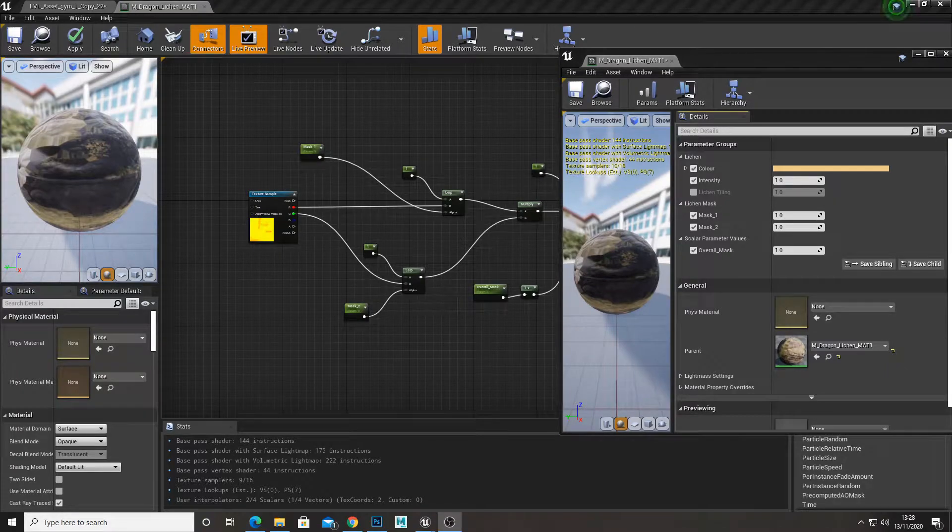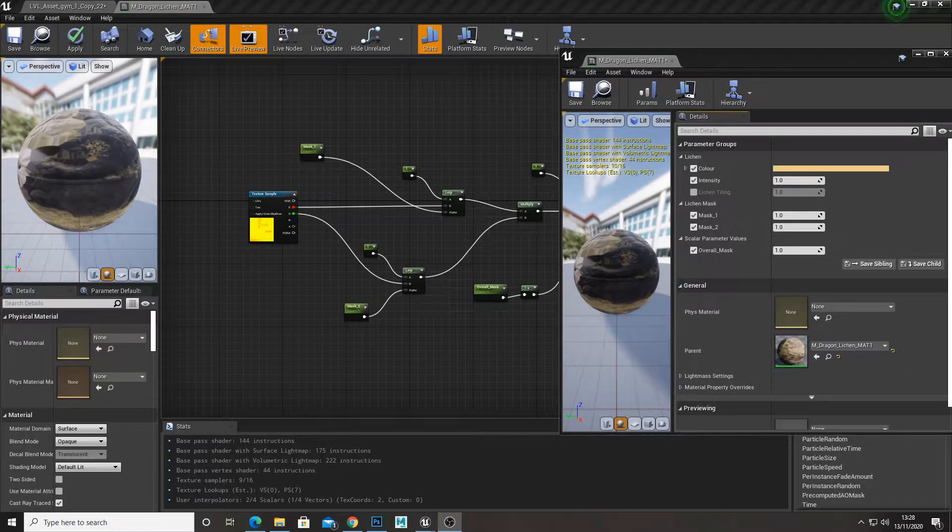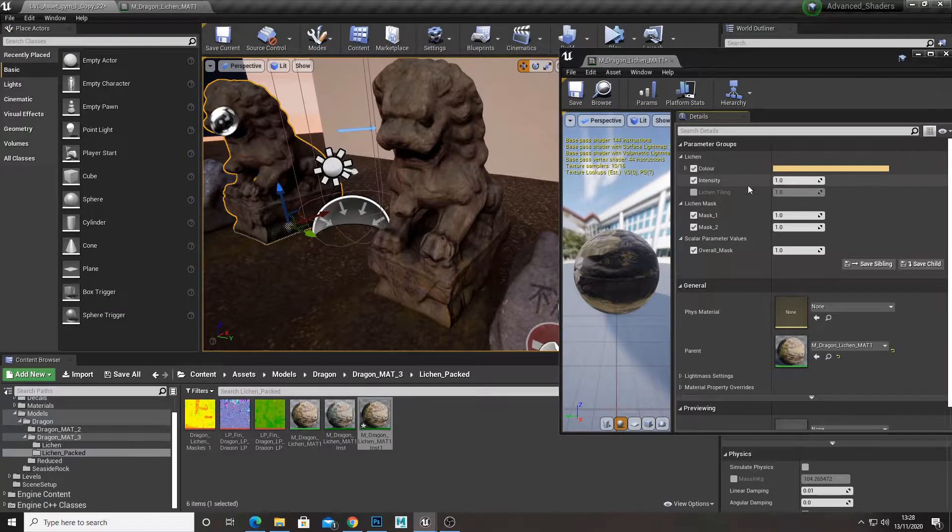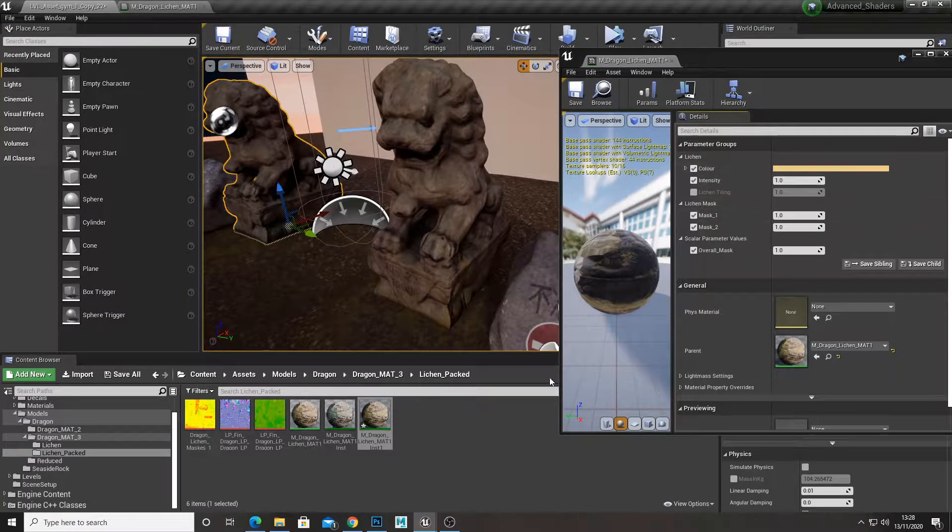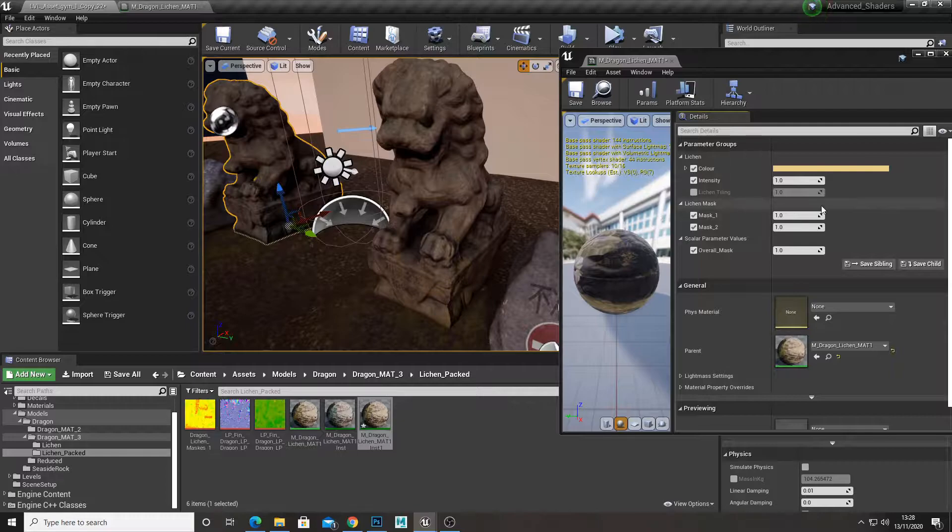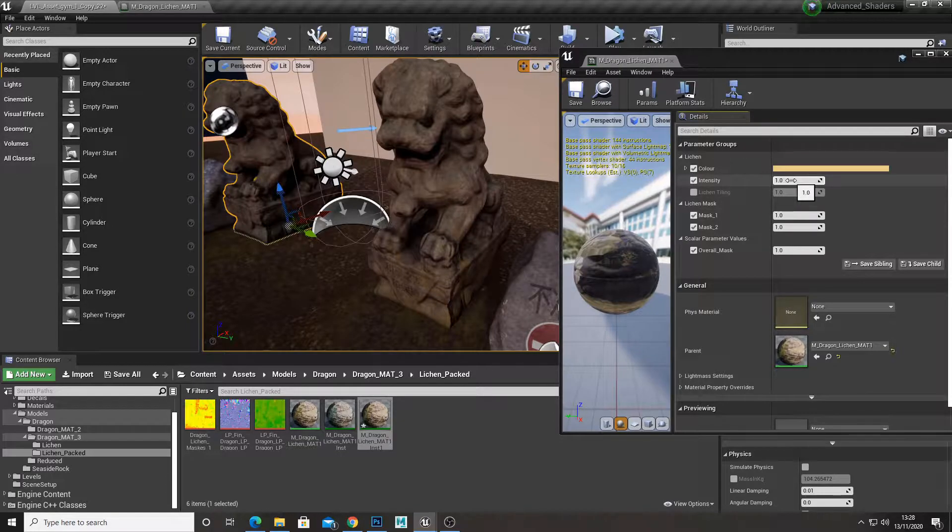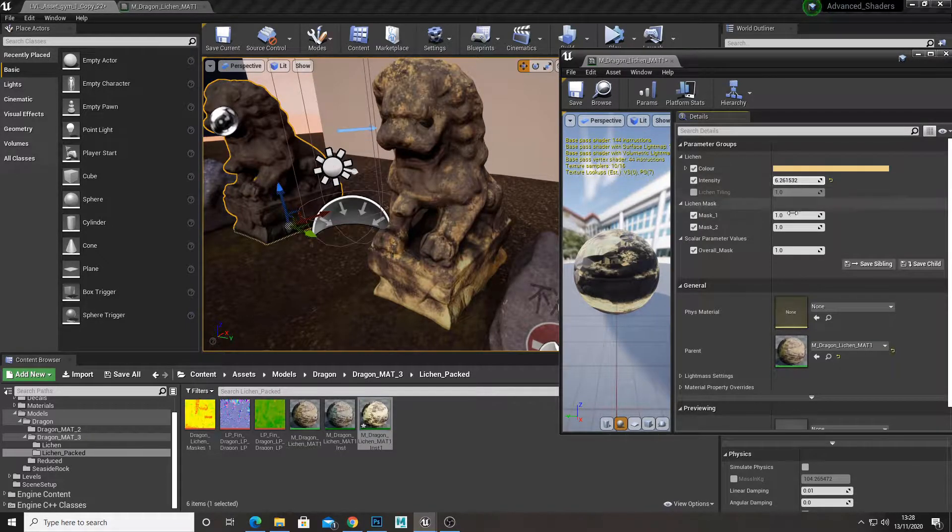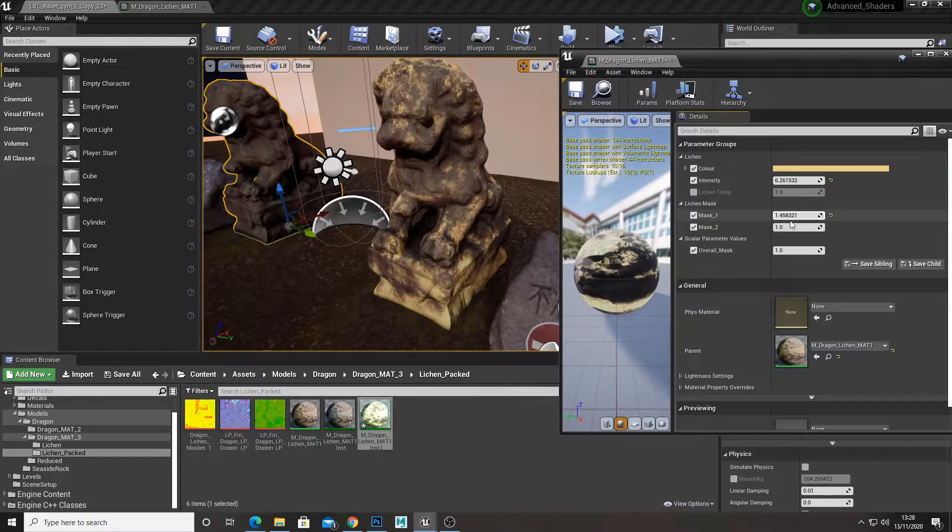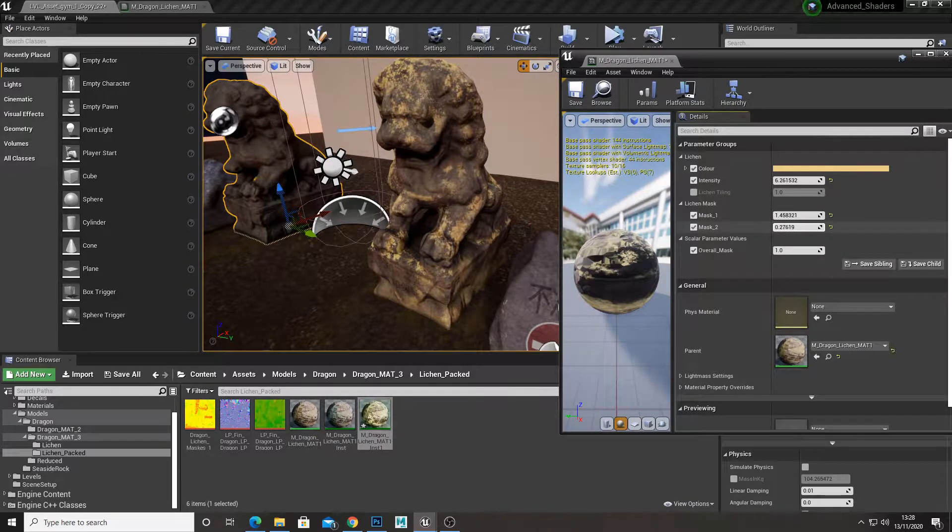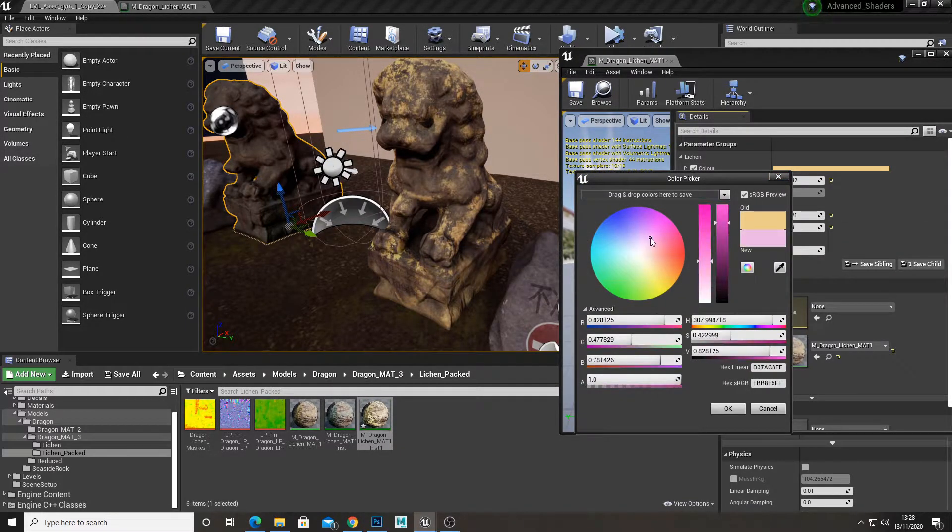Hello YouTube and welcome back to another 3D Ross tutorial. It's just a quick one today. I'm going to show you how to create masks and RGB pack them so we can use them in Unreal Engine and procedurally control them, like the intensity of each individual mask and also the color.